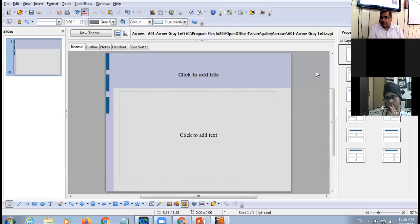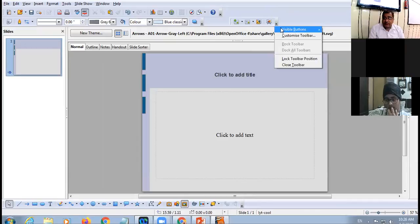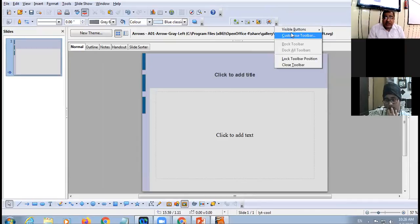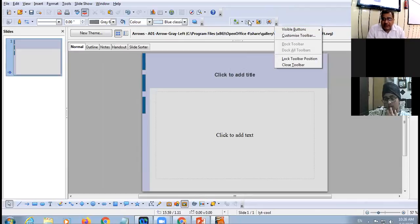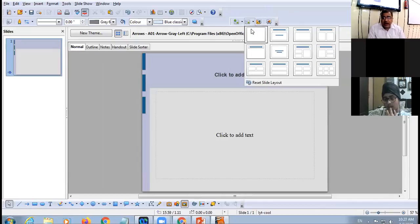The fourth method: you can see the Presentation Toolbar. Click on the Slide Layout button on the Presentation Toolbar and select any desired layout from there.